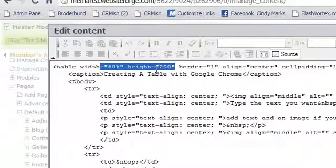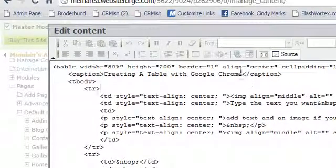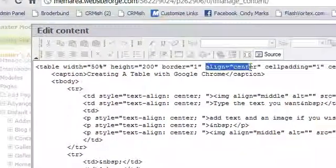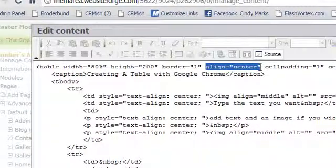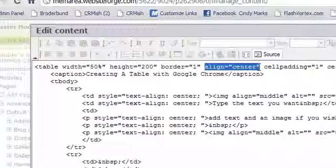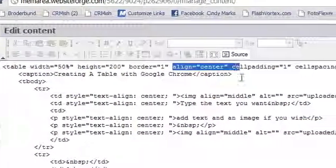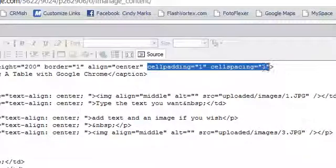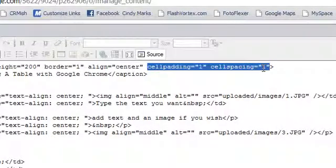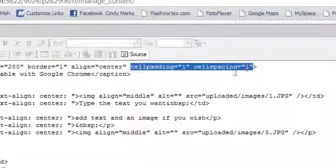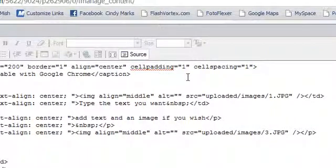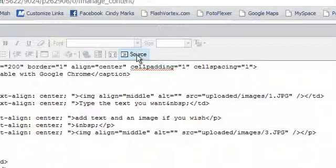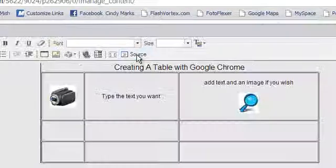You can also change the width and the height here. You can also change the table's alignment, as well as the cell padding and the cell spacing. Click Source View again to get back to the regular view.